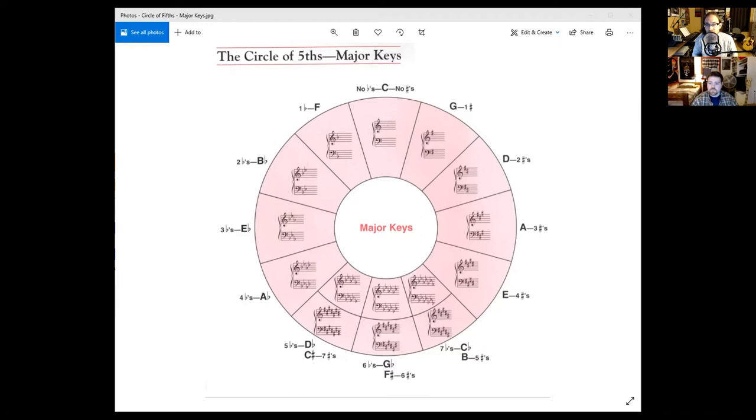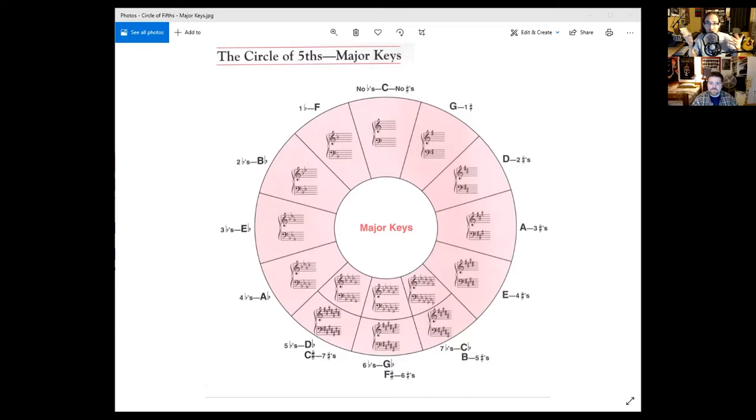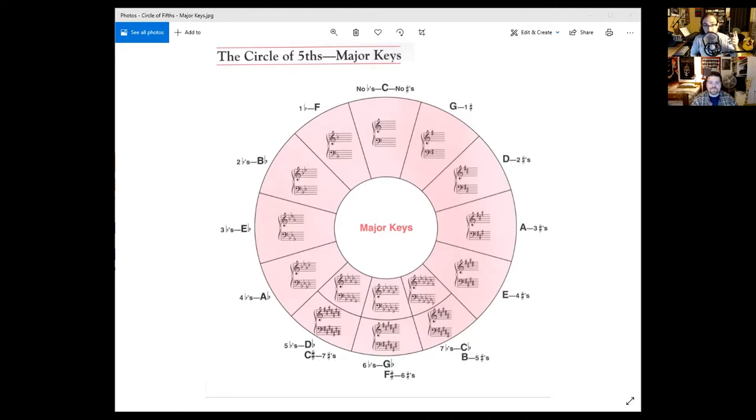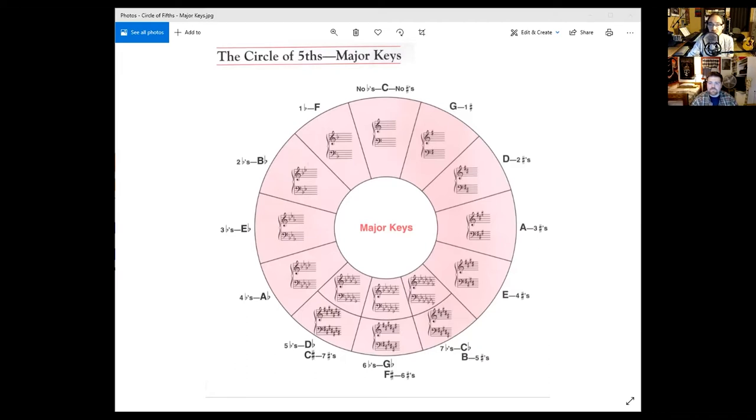And it works both forwards and backwards as well. All the examples I gave were basically ascending or moving upwards, but you can go backwards. You can go from C down to F, or B down to E, A down to D, and it just kind of continues in that fashion. The circle of fifths is really versatile in that it allows you both to move upwards and downwards. So as you can see here, we have an example of the circle of fifths for all the major keys.